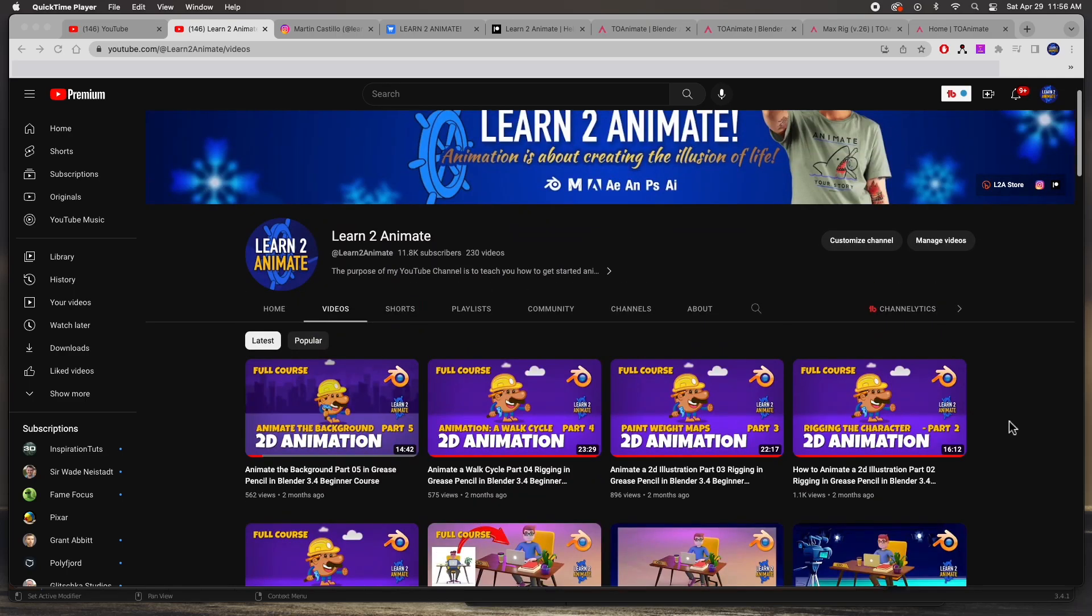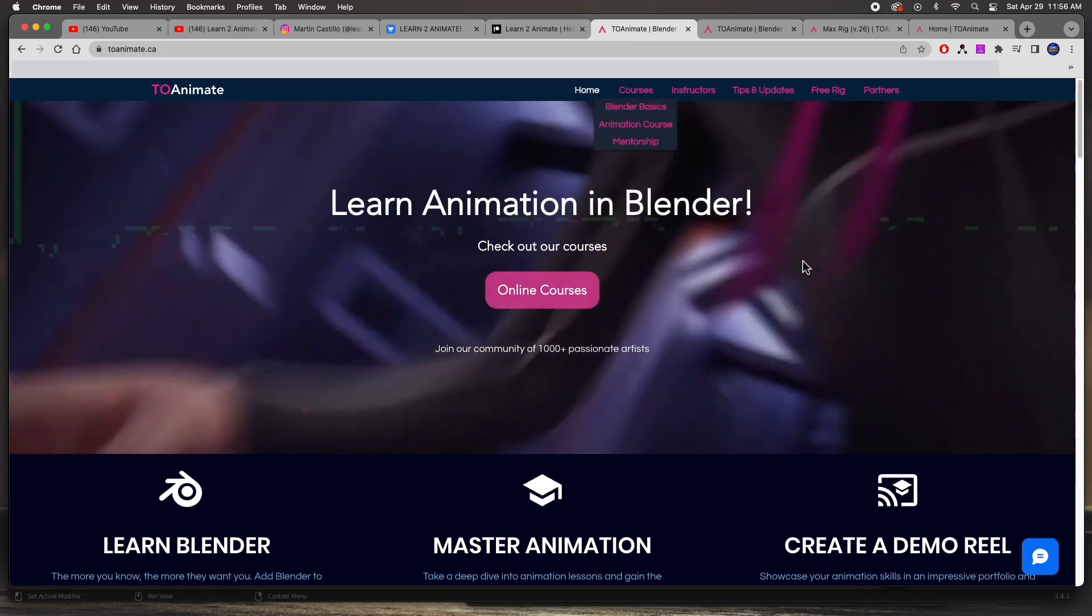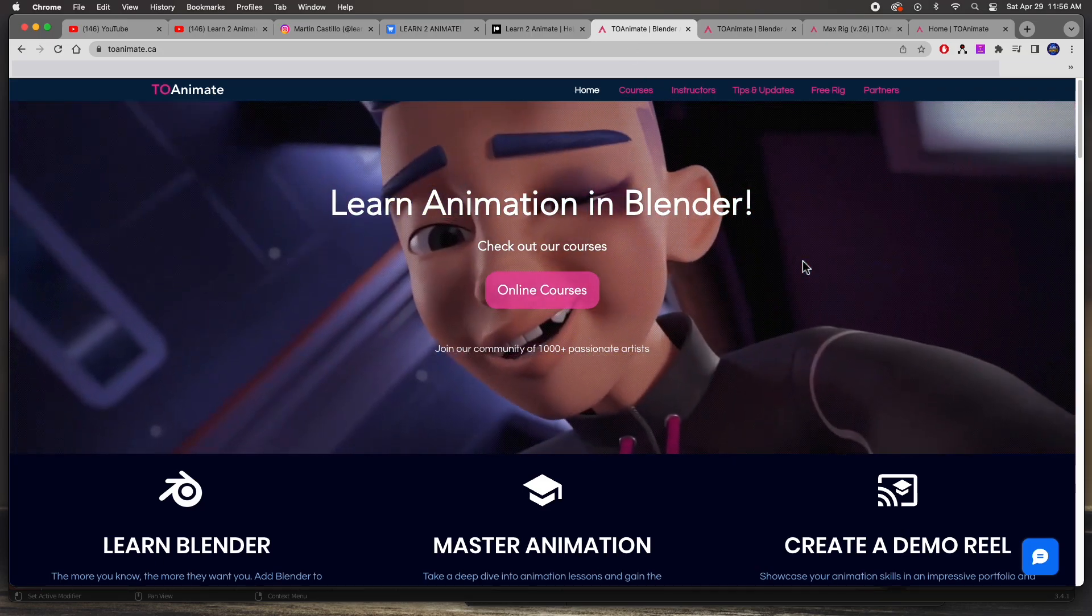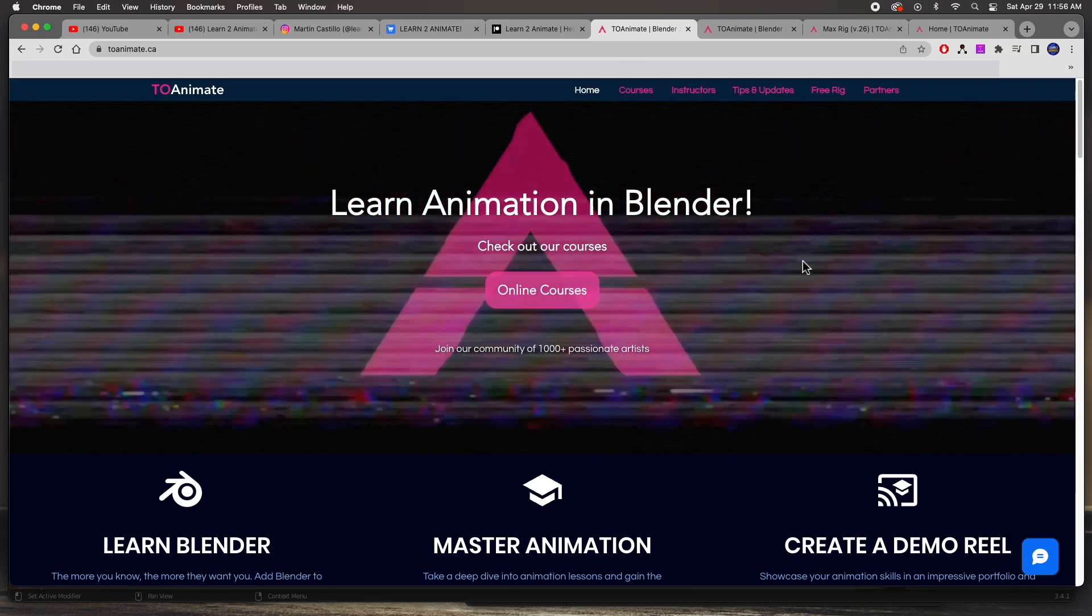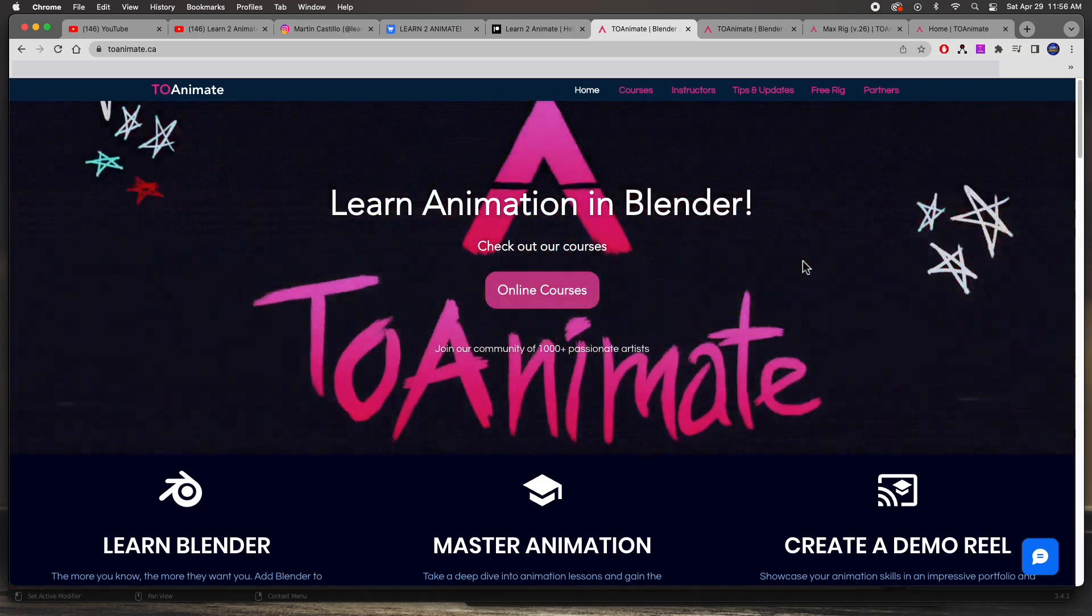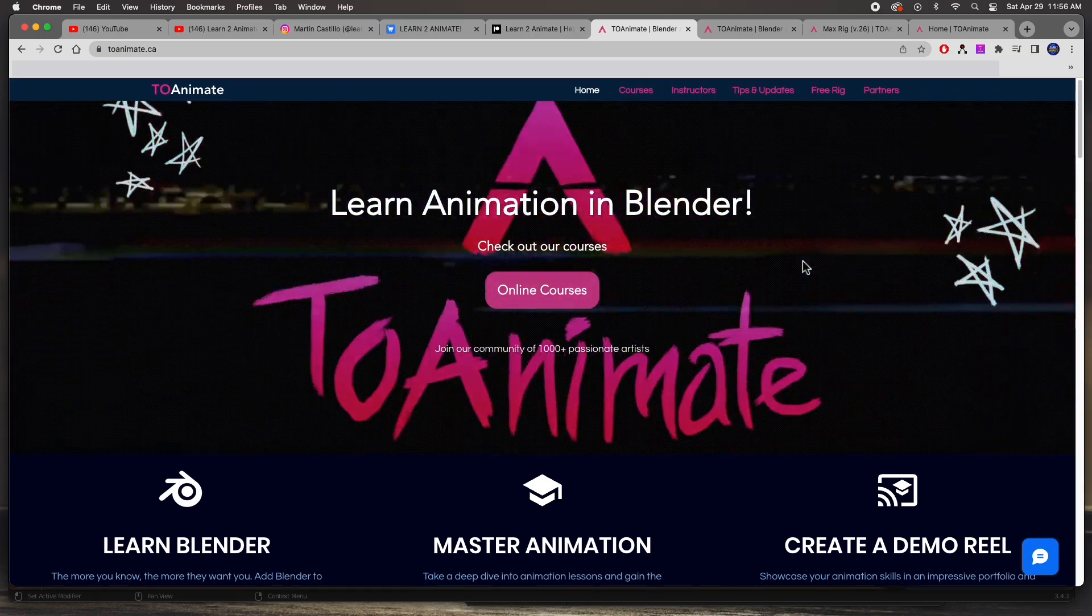But in this video we're going to do a review on a course. My friend Brian from To Animate reached out to me and asked me to review his course.